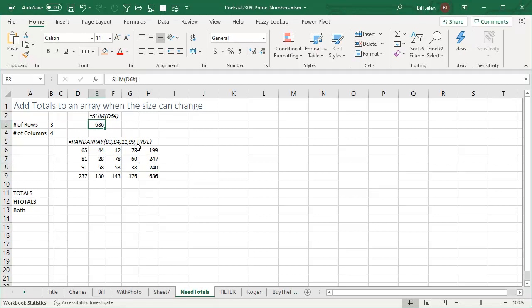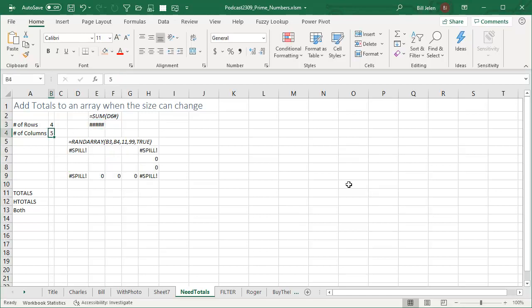And this little nomenclature here is sum of D6 hashtag. Well, that automatically grows, but that's just a single cell, right? So as soon as I change this to four rows, five columns, what's going to happen?